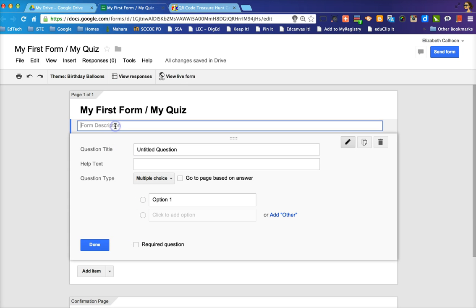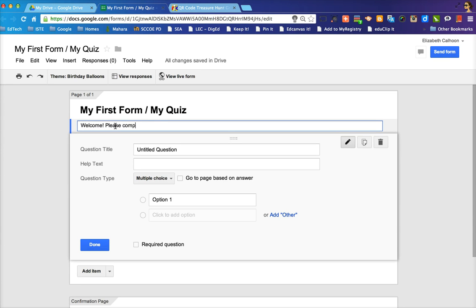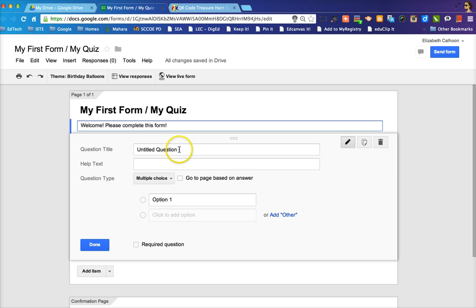Once I've done that, I can fill out a form description. Here I'm going to add a welcome message and say welcome, please complete this form. And then I have a variety of prompts or questions that I can fill in.